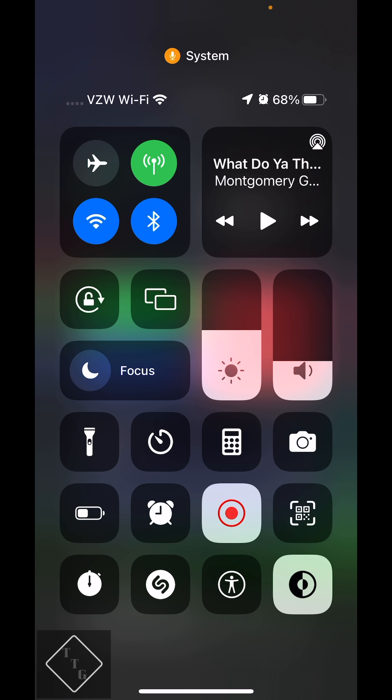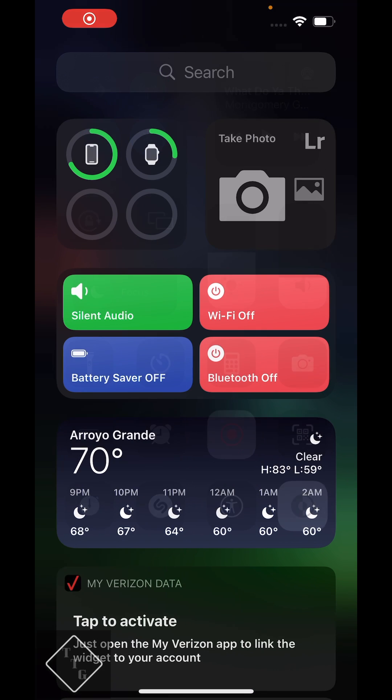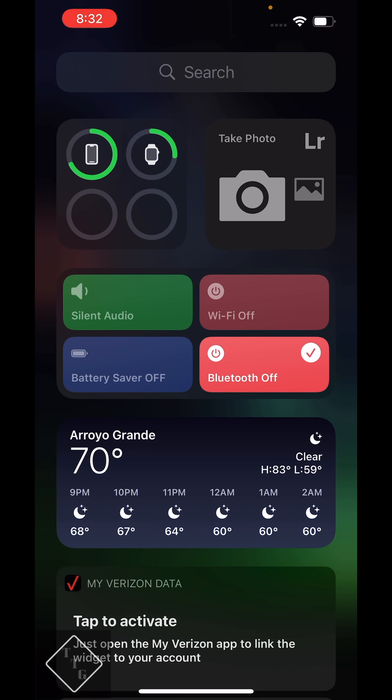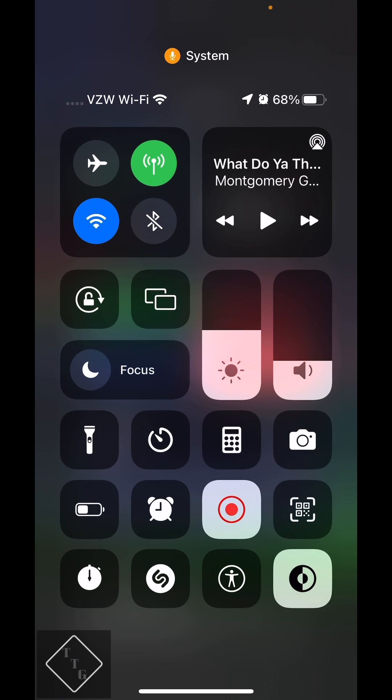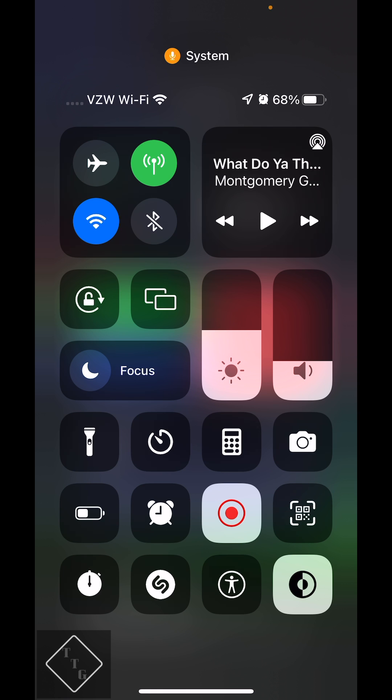But if I go and tap this button called Bluetooth off, there we go. And I go back into there, you can see right there the Bluetooth toggle is now completely turned off. It's not just disconnected, which that's what happens in the control center.